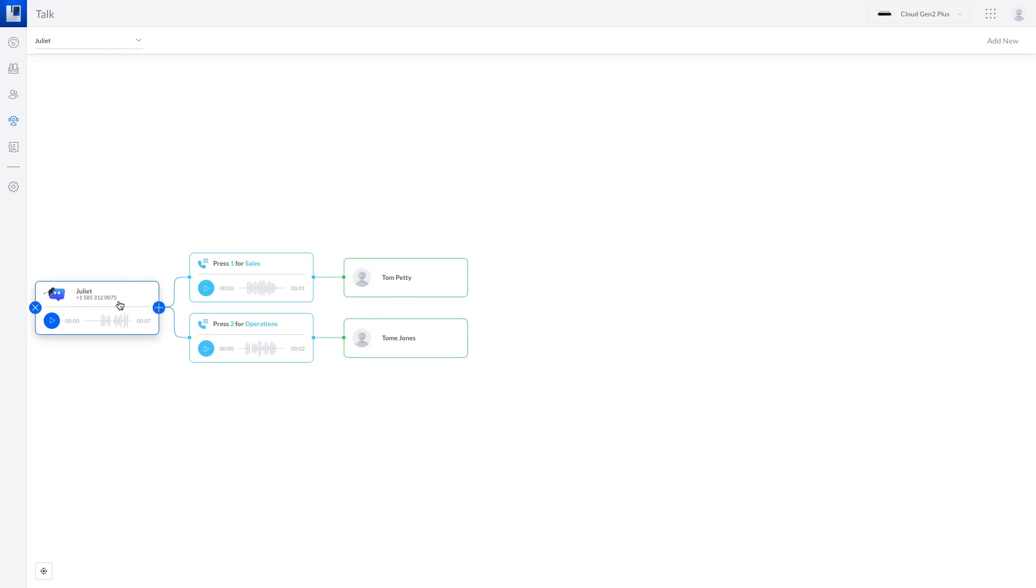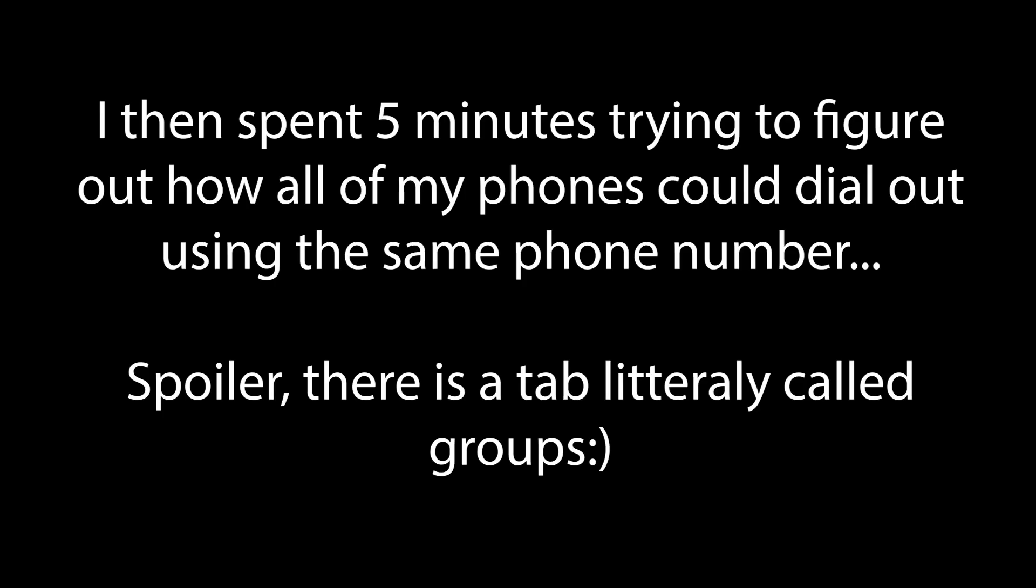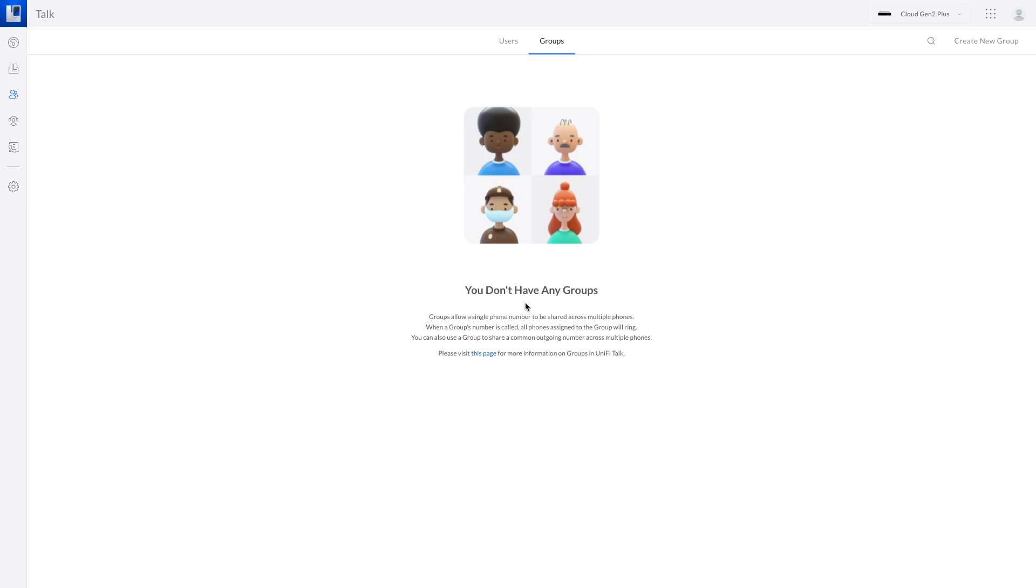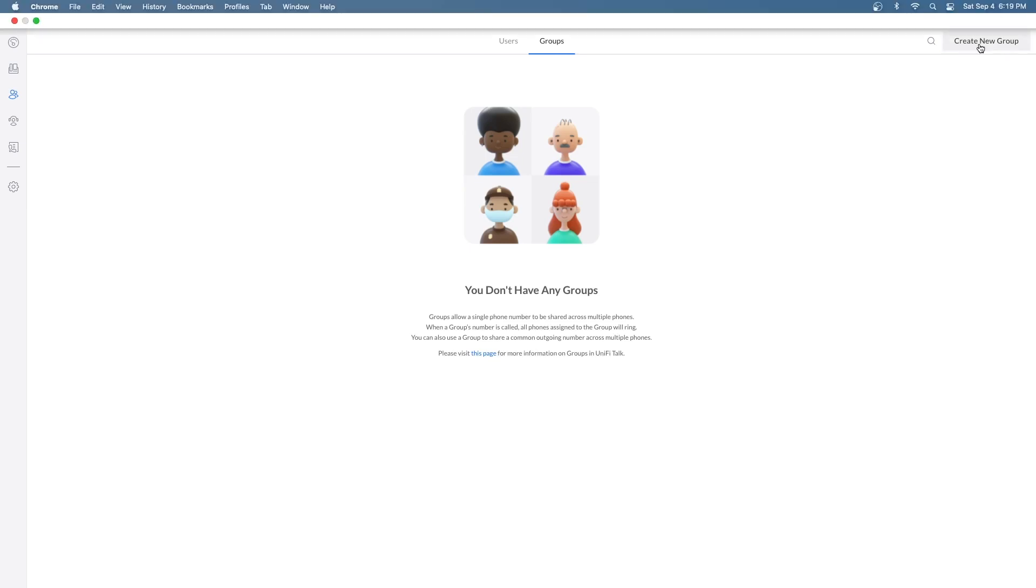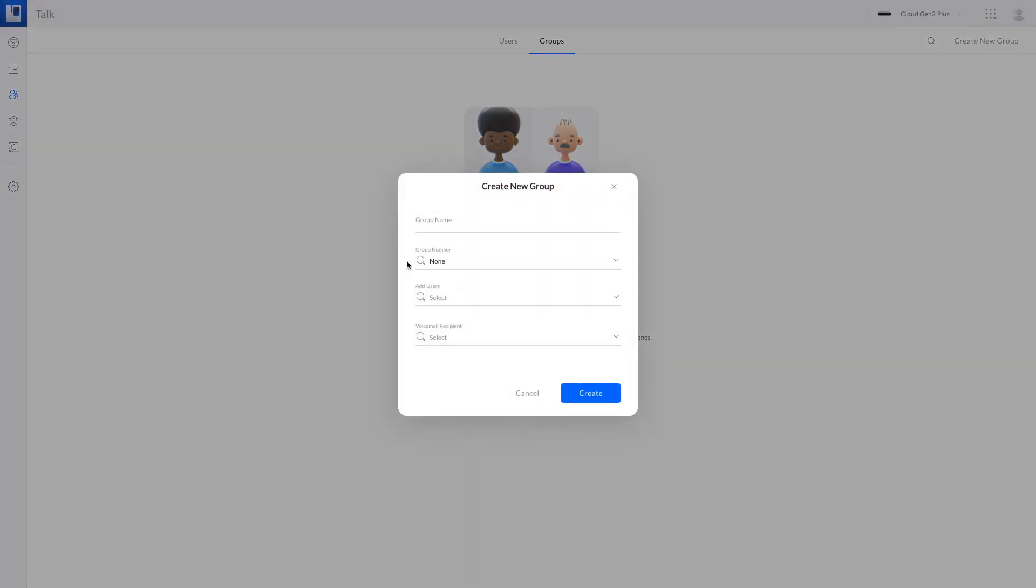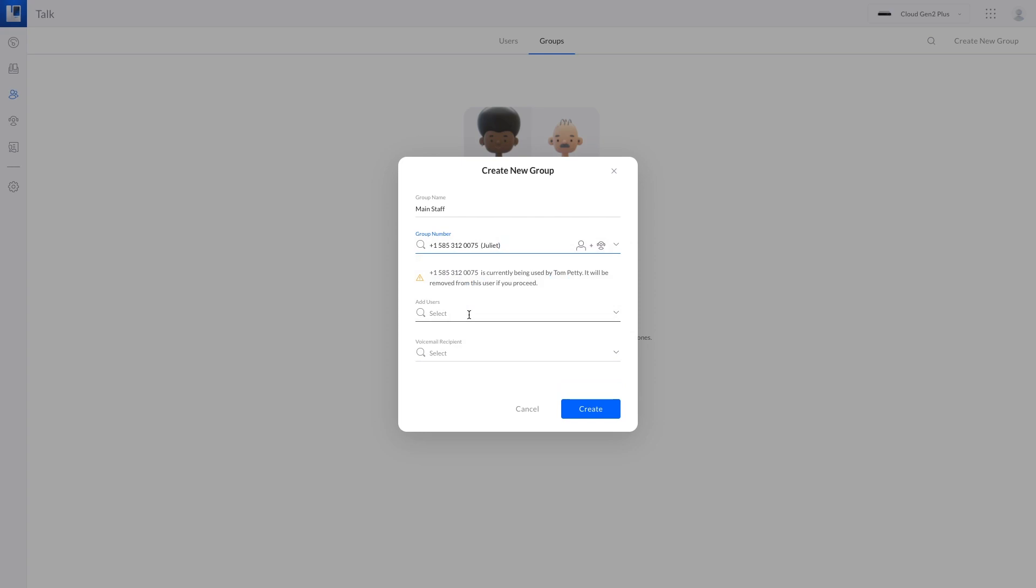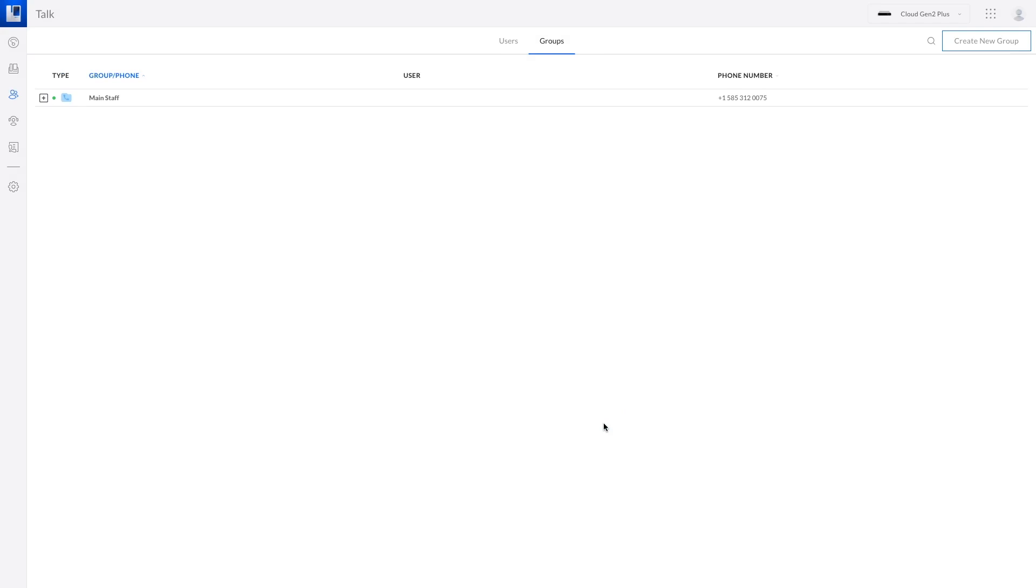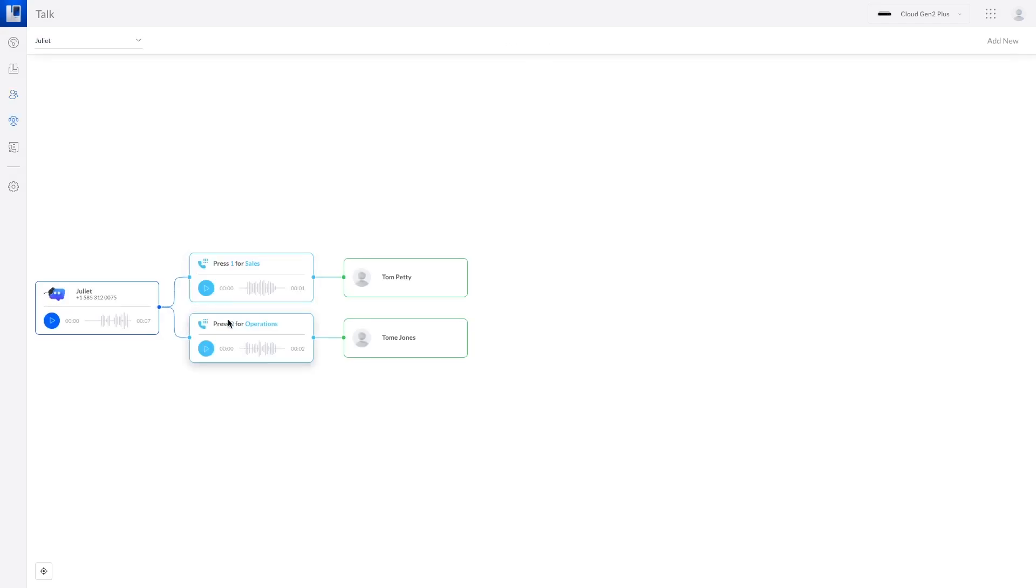Oh groups maybe this is it. Create a new group we'll call it main staff. Add users we want Tom Petty in there and we want Tom Jones great. So now I guess all that's left is to try this out.